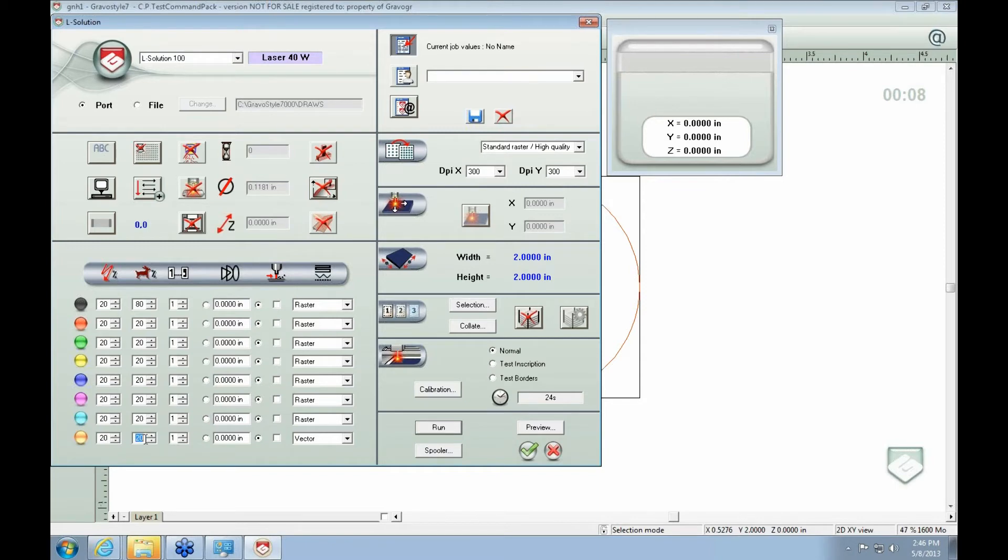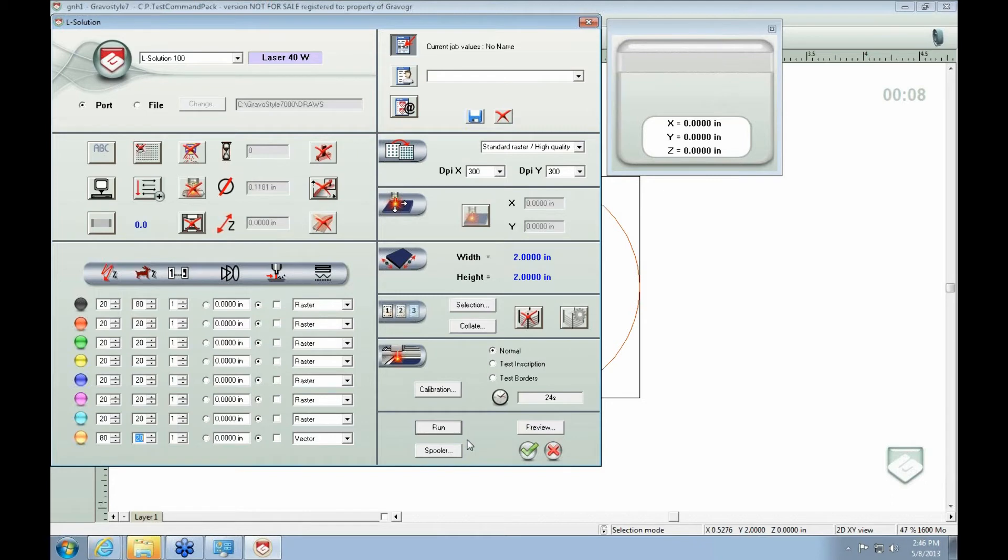Most of the time you want a lower speed, like 20, depending on the material and a higher power. So you do 80, 20. And that's going to adjust how it cuts. And that's pretty much it for the laser colors.